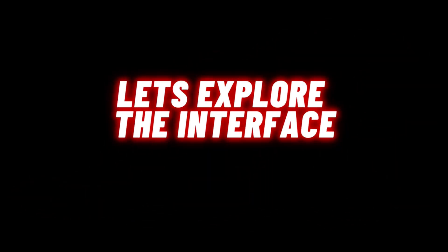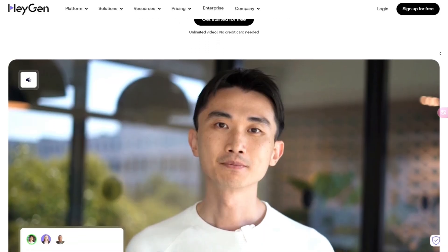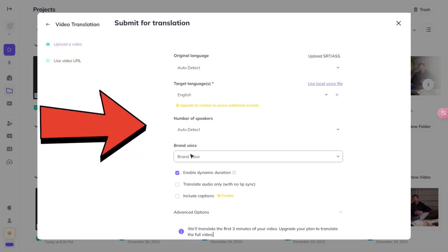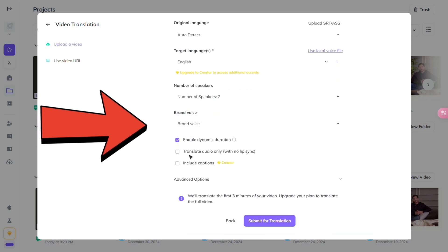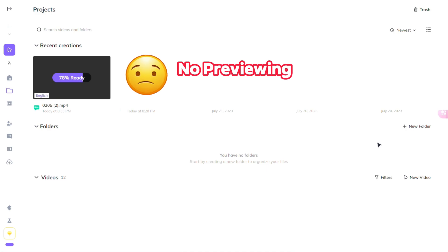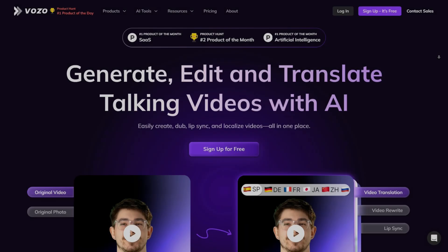First, let's explore the interface. It's a delicate balance for designers to keep simplicity while offering comprehensive functions. Let's take a look at Hagen. They use a very simple interface — you can upload the video or paste the URL, select the language and speaker, and they offer more complex options like include captions and translate audio only. If we click translate, it will start processing and give the output. One downside is that it doesn't allow for previewing or editing.